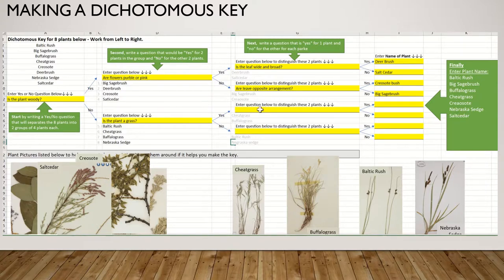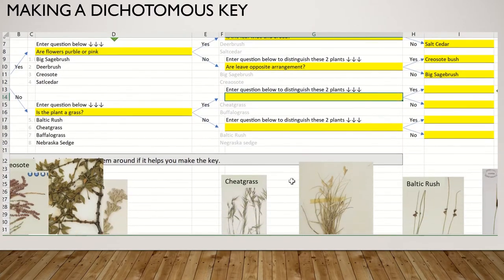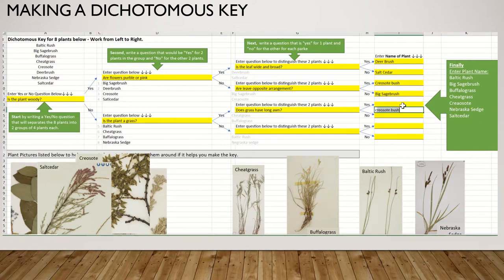Now I'll look at cheatgrass and buffalo grass. Cheatgrass has a panicle with long awns, whereas buffalo grass has a raceme and no awns at all. You can zoom into these two to see them better, but probably the easiest question is: does the grass have long awns? If the answer is yes, that's cheatgrass. If the answer is no, it's buffalo grass.